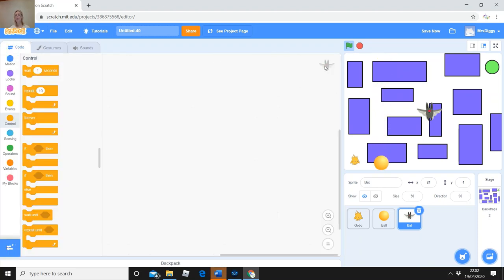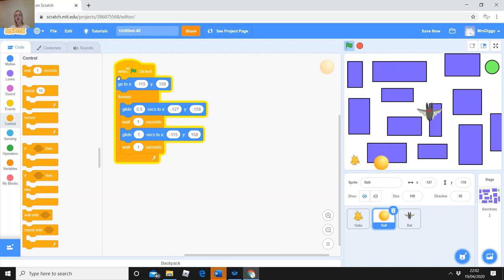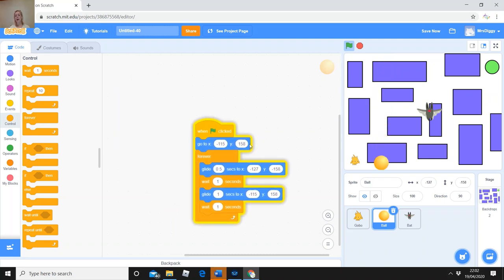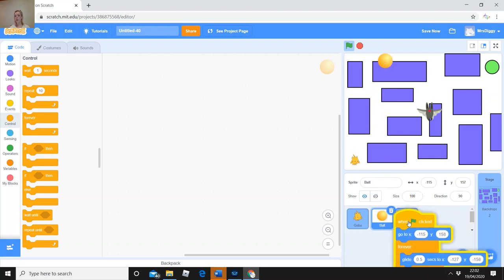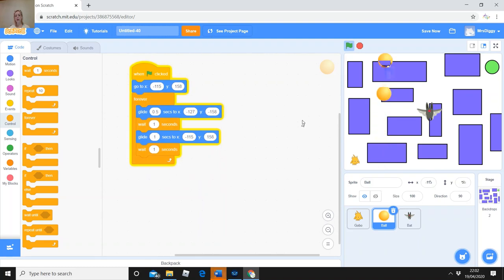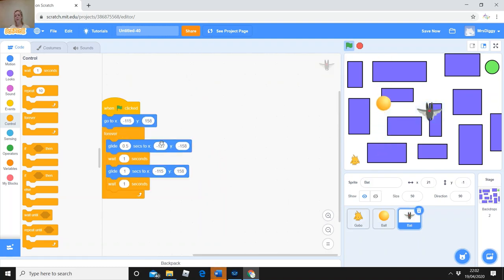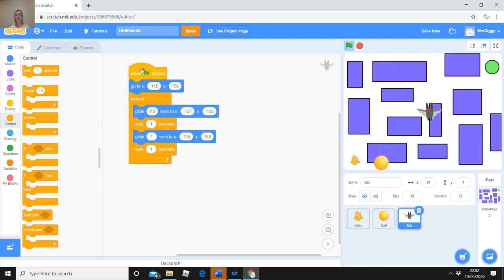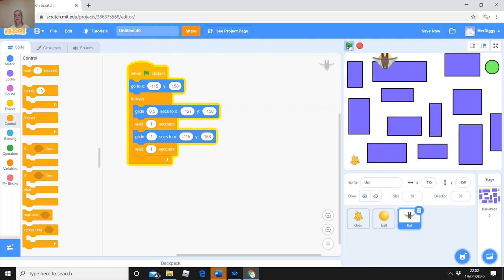Going back to code for my bat — there's a quick way to do this. Go to the Ball's coding, take all the code and drag it down onto the bat sprite icon at the bottom — let go on top of the bat. Click onto the Bat and you can see the copied code is now there. But we don't want the bat to start in the same place as the ball — they'd move together with exactly the same programming, so we need to change the coordinates.